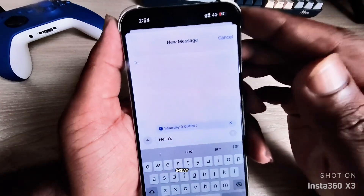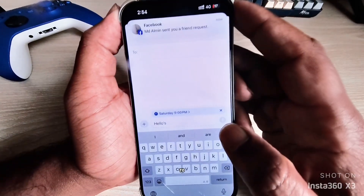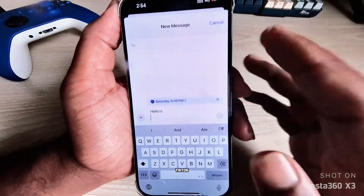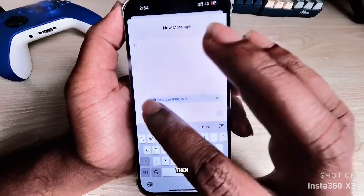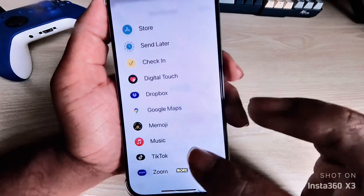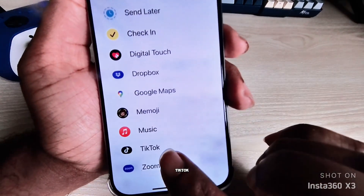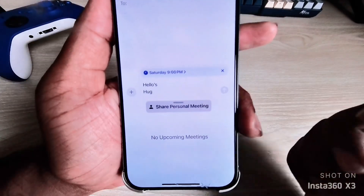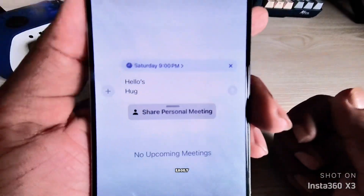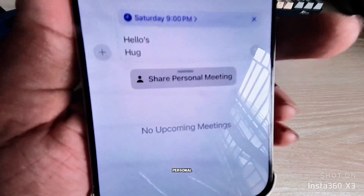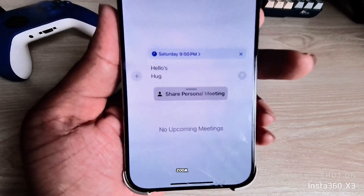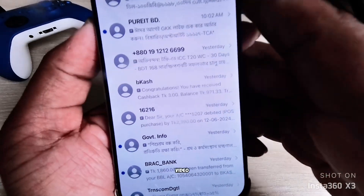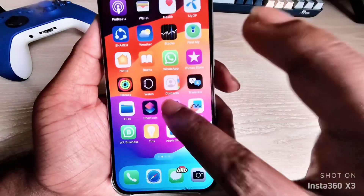Another great feature is if you want to add Zoom, TikTok, or any app ID, just press the plus button, go to More, and you can see Zoom, TikTok, Music, Memoji, and more. You can easily share your personal meeting ID by connecting Zoom with your iPhone. I'll make another video tutorial for this.